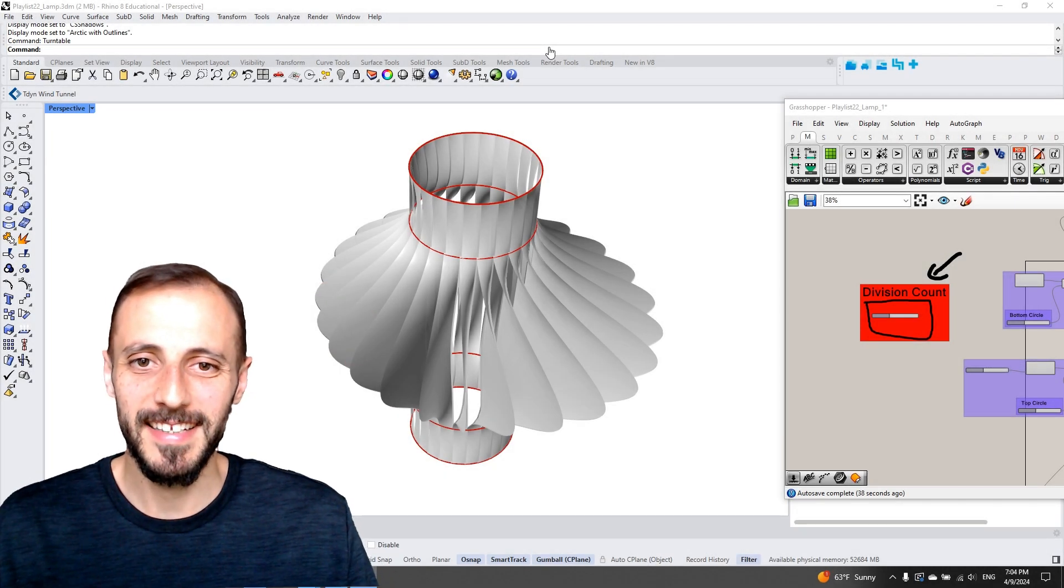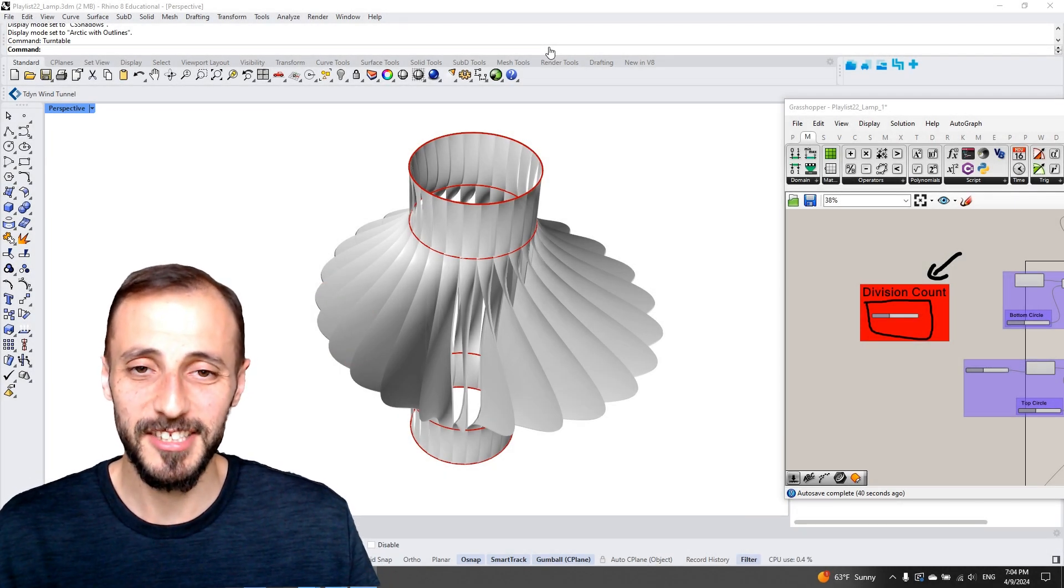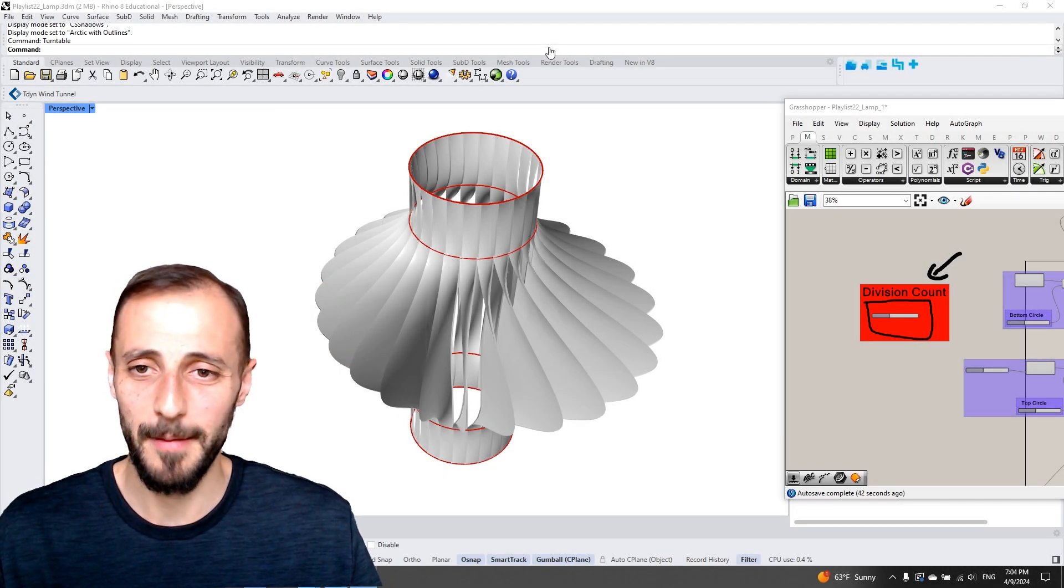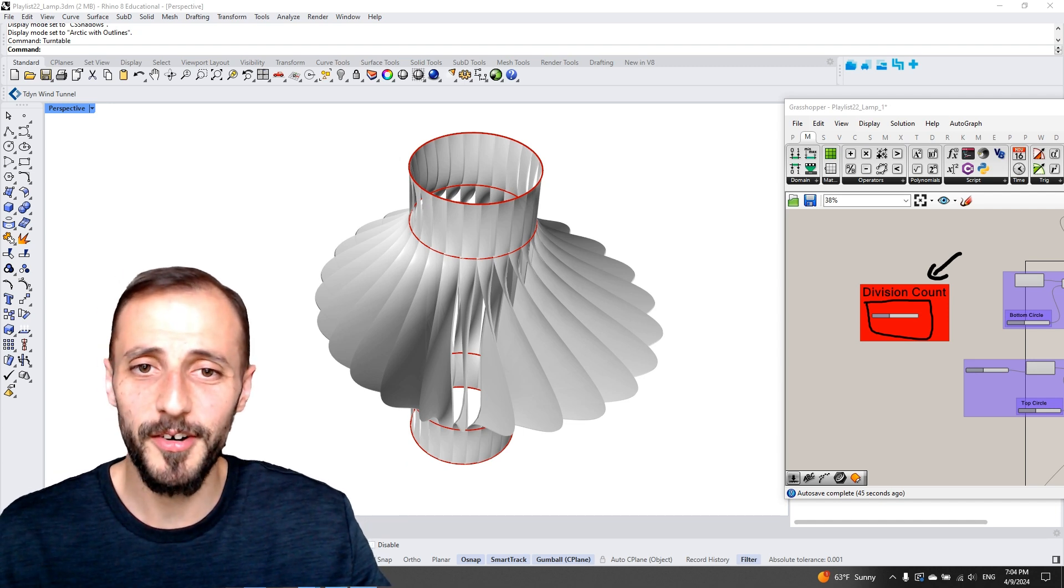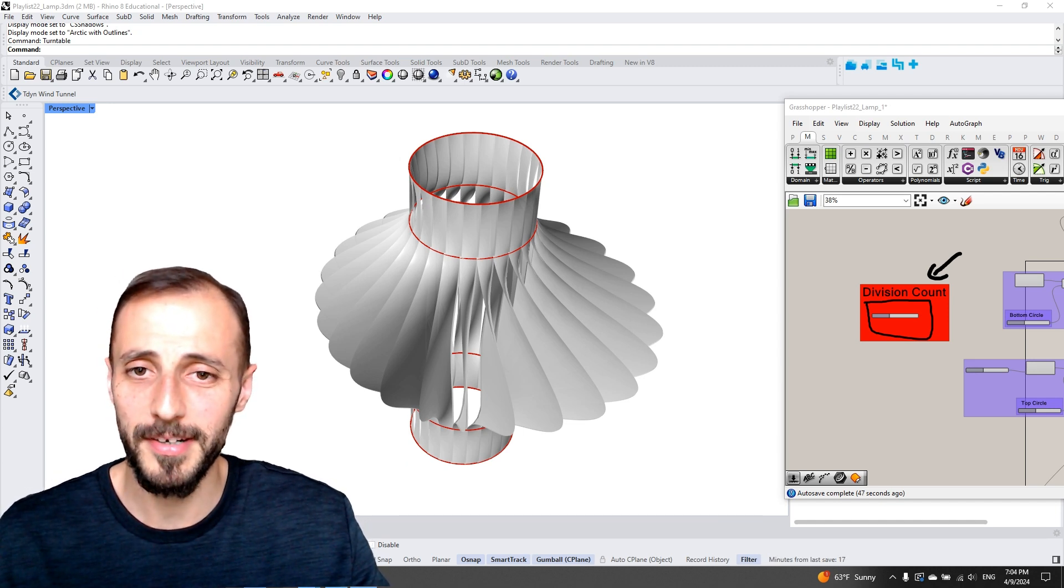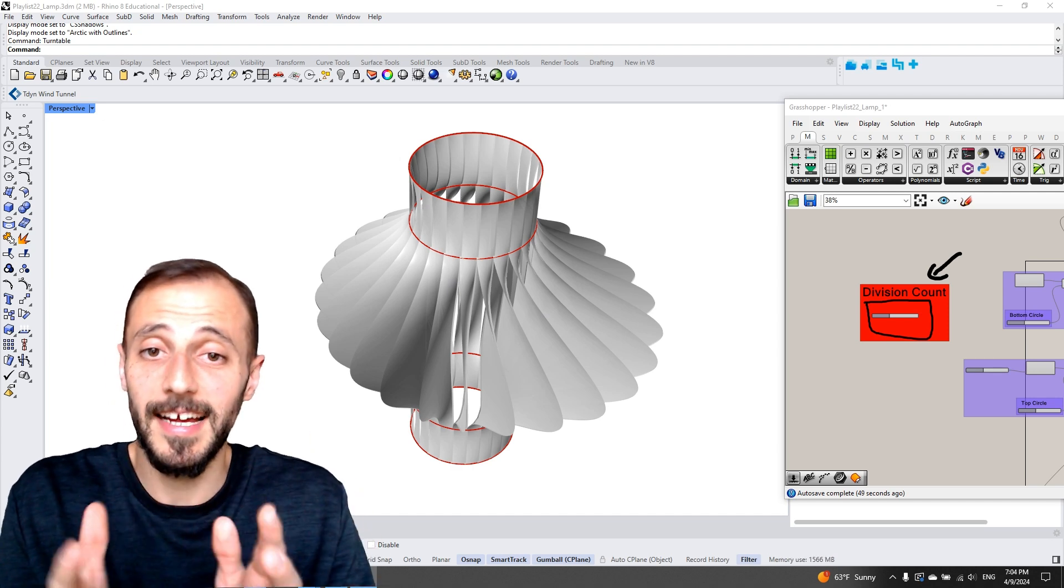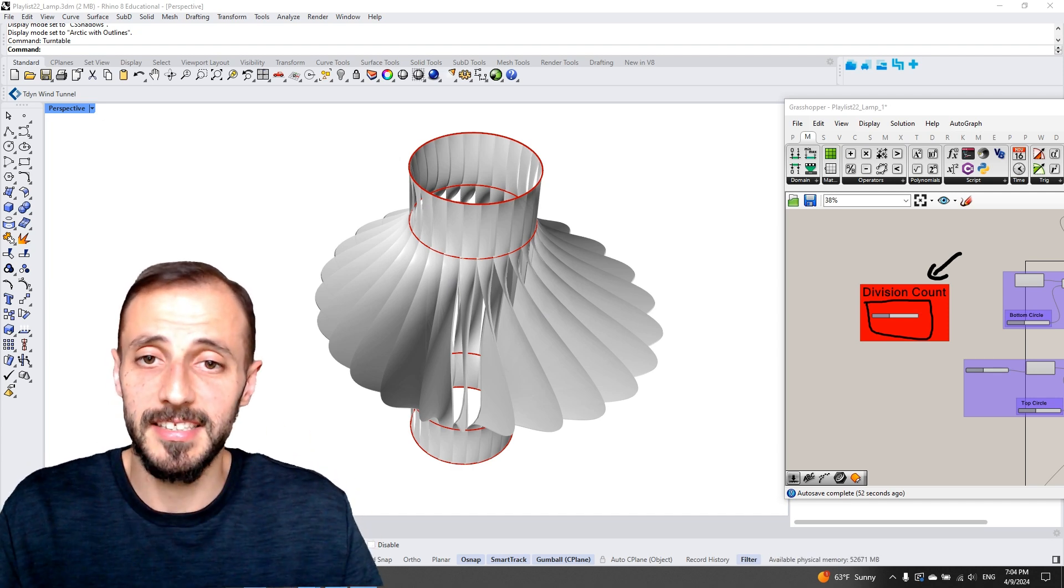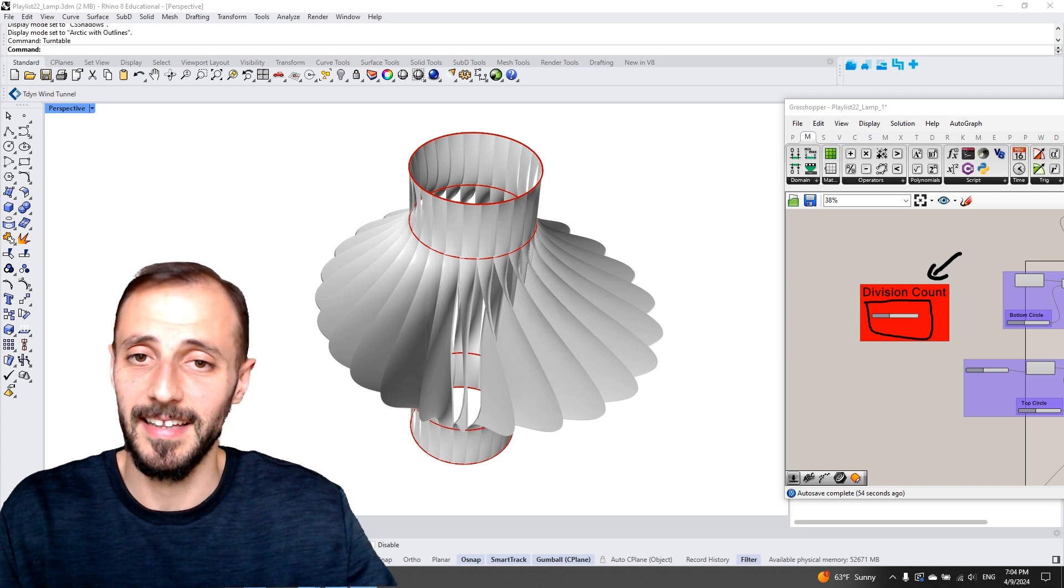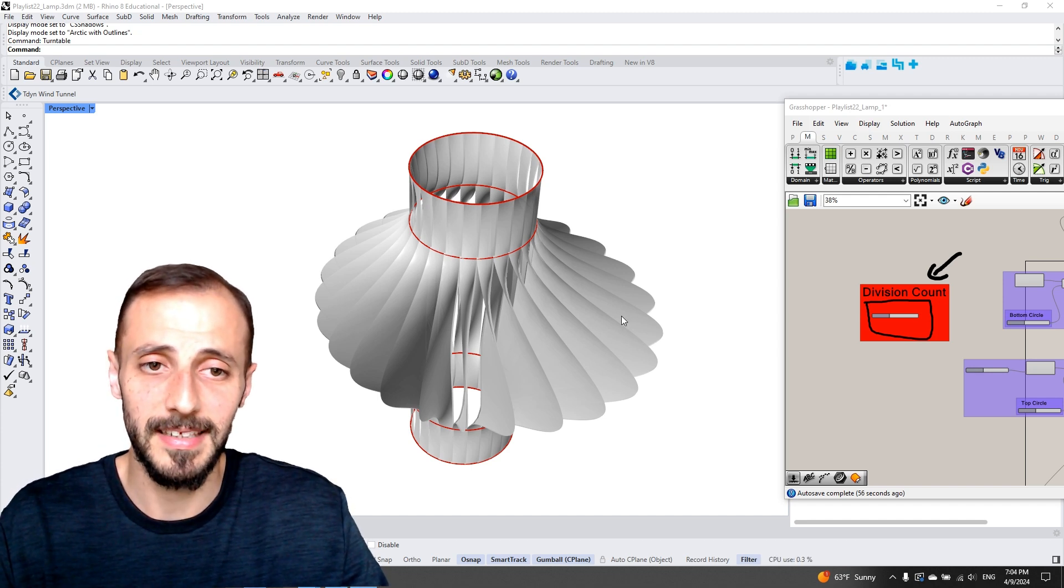Welcome to another playlist. This is Artun Chunkiar and this playlist is called parametric lamp process. So in this playlist we are going to create a lamp, parametric lamp, or the design process which outcomes this kind of a geometry as a lamp in this playlist.